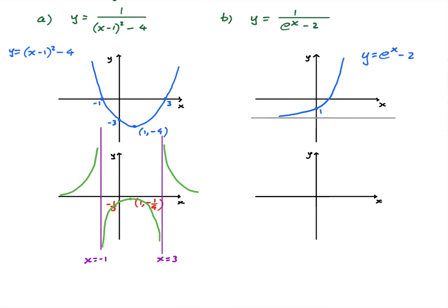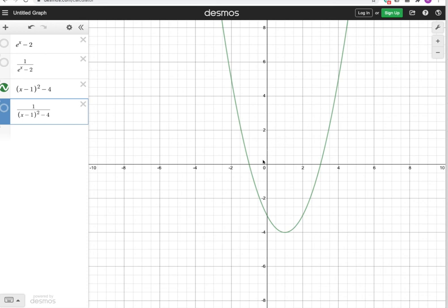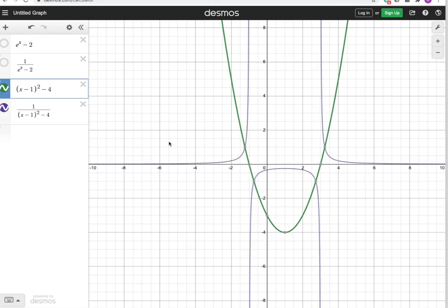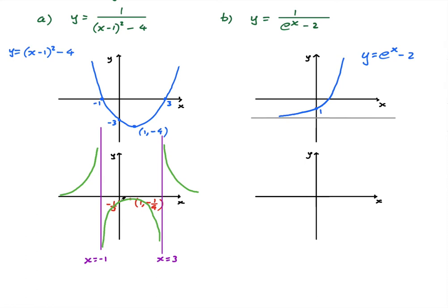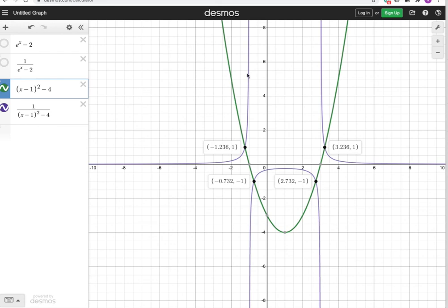Let me show you what that looks like on Desmos. Here we have our quadratic — the roots are negative 1 and 3, the minimum is (1, negative 4), and the y-intercept is negative 3. When I draw 1 over f(x), here are my asymptotes. It's not a parabola — it's a funny looking shape. One interesting thing to note is that f(x) and 1 over f(x) always meet at y equals 1 and y equals negative 1, because 1 over 1 is 1.